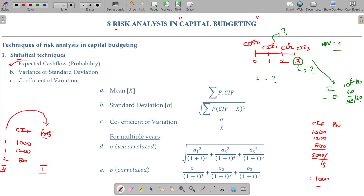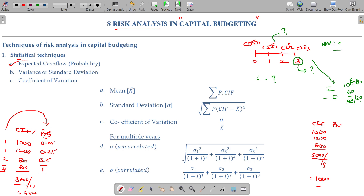For example, with probabilities of 0.25, 0.25, and 0.50: one-fourth chance of 1,000, one-fourth chance of 1,200, and one-half chance of 1,800. The average gives 3,800 divided by 4 = 950. That weighted figure is the expected cash inflow calculated using probability — probability multiplied by cash inflow summed across all scenarios.